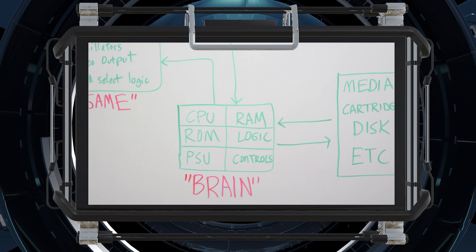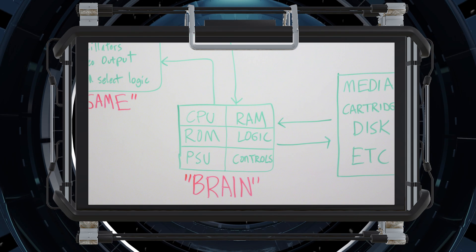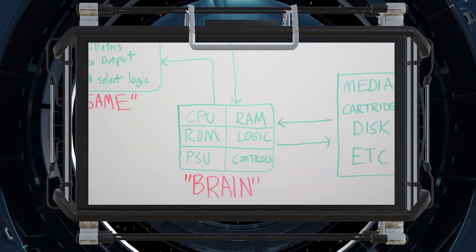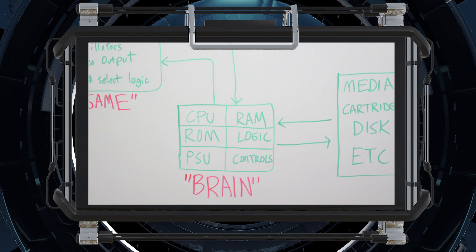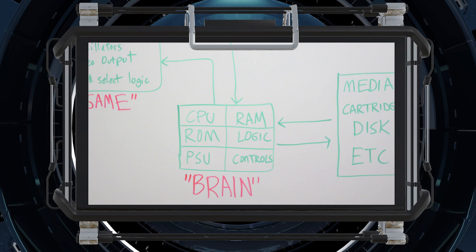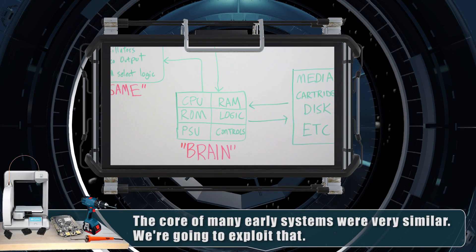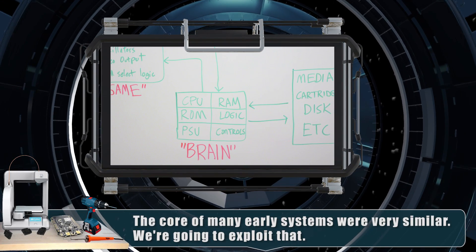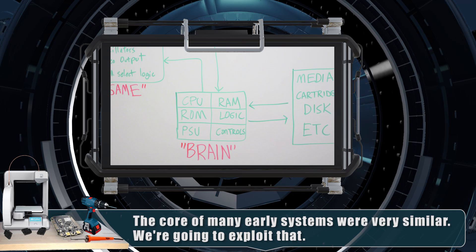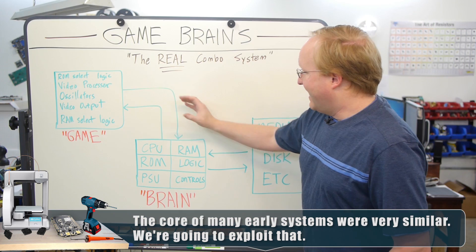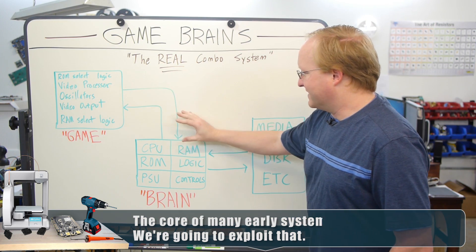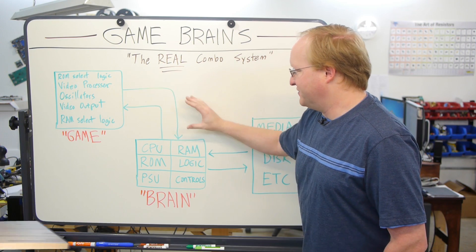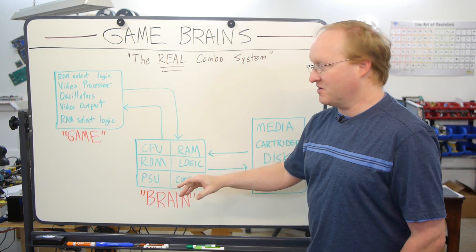What I'd like to do with this episode, that we're calling Game Brains, is to try to make a combo system that's at more of a granular level. The idea is we'd make a base unit, or the brain, that would have a CPU, RAM, logic, ROM, PSU, and controls that would stay the same, and that would be the core of the system.